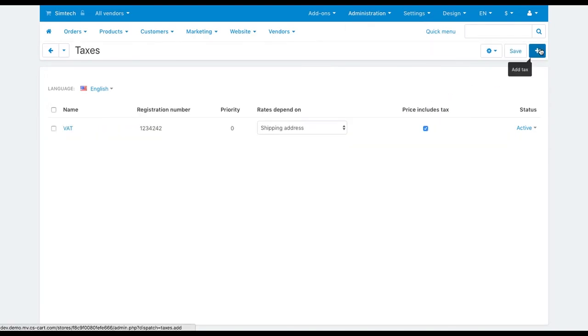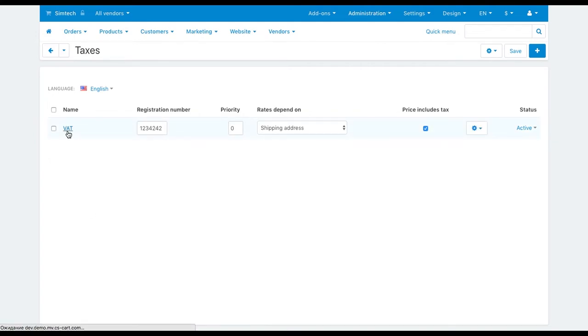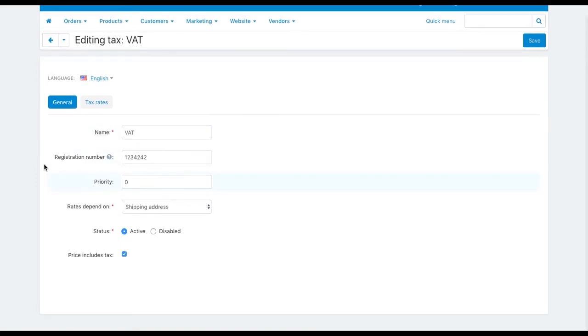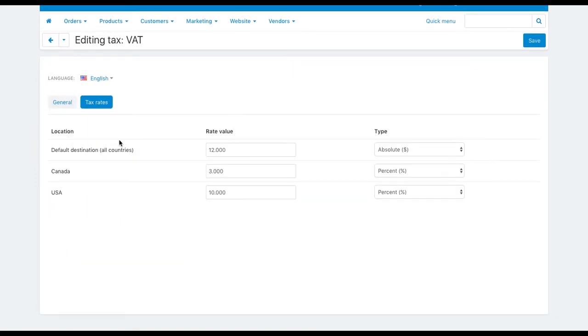Let's take a look at the existing tax settings so that you get the idea how to set everything up. Fill the tax properties on the general tab and switch to the tax rates tab. The magic happens here.